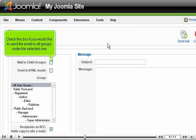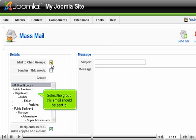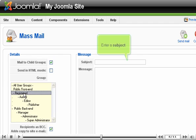Check this box if you would like to send the email to all groups under the selected one. Select the group this email should be sent to. Enter a subject.